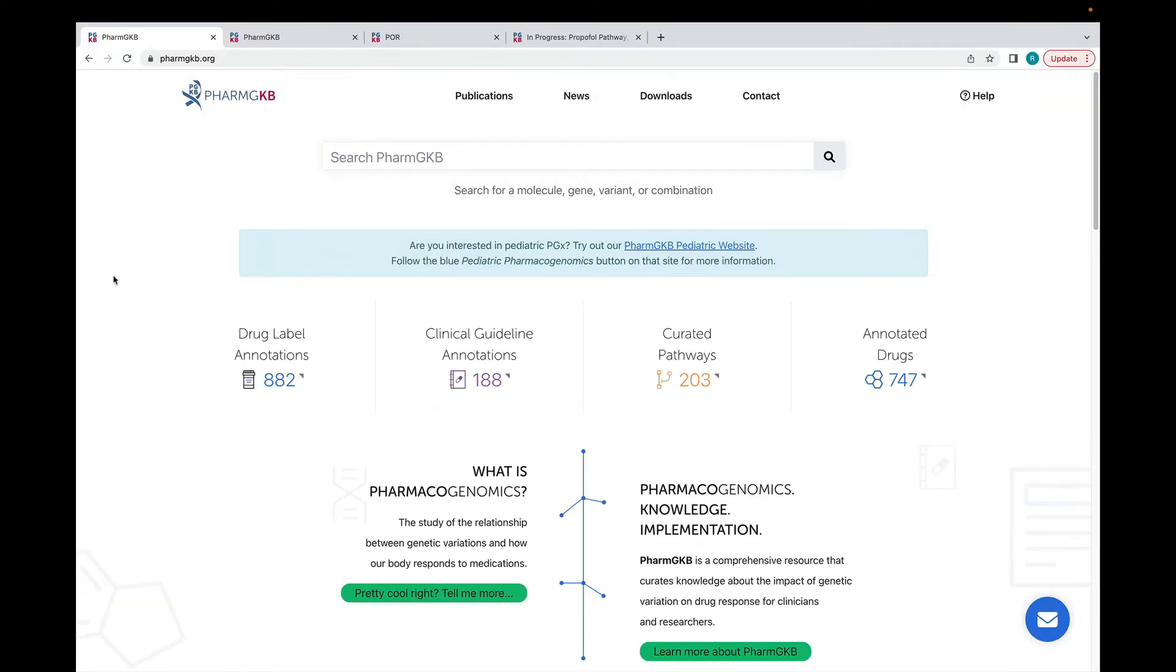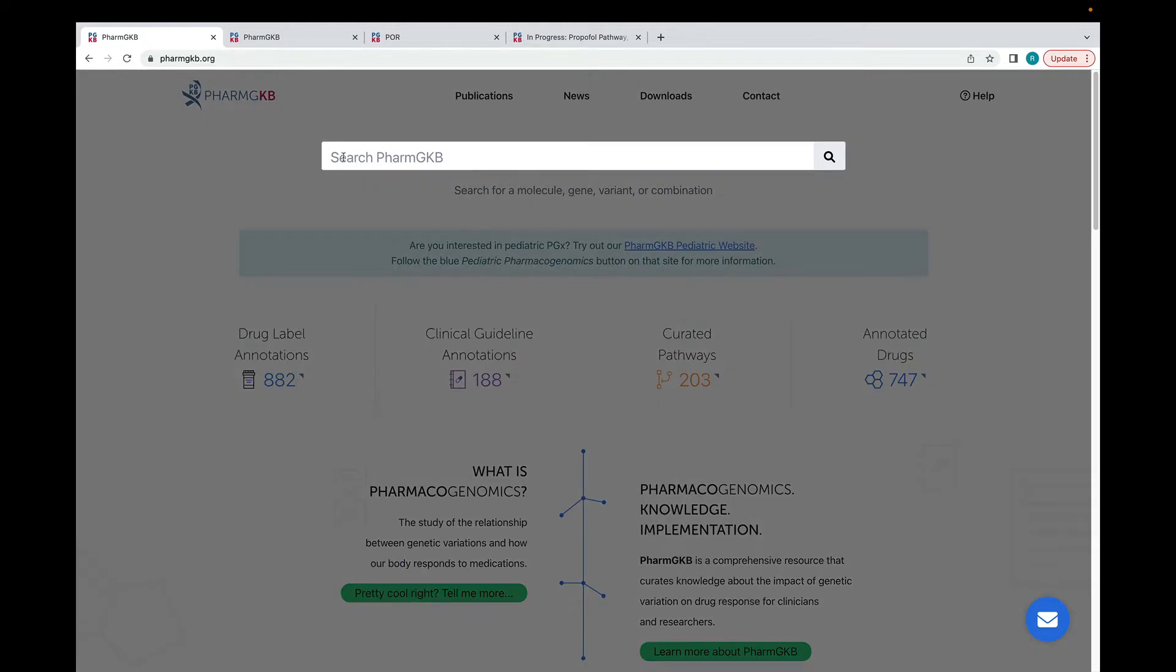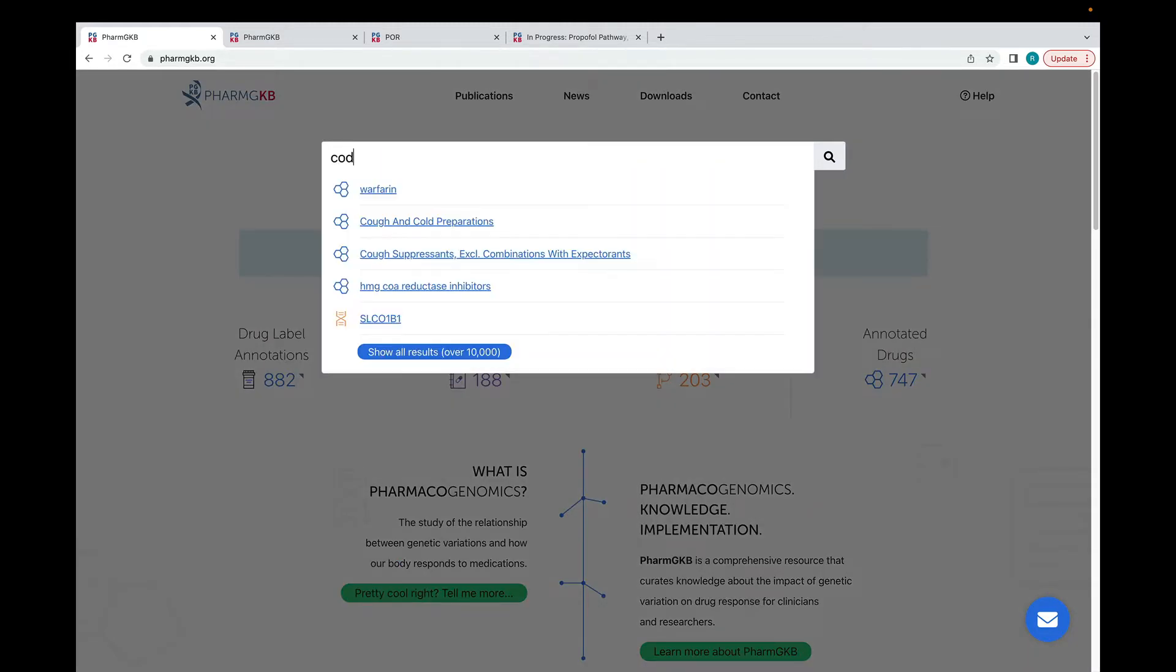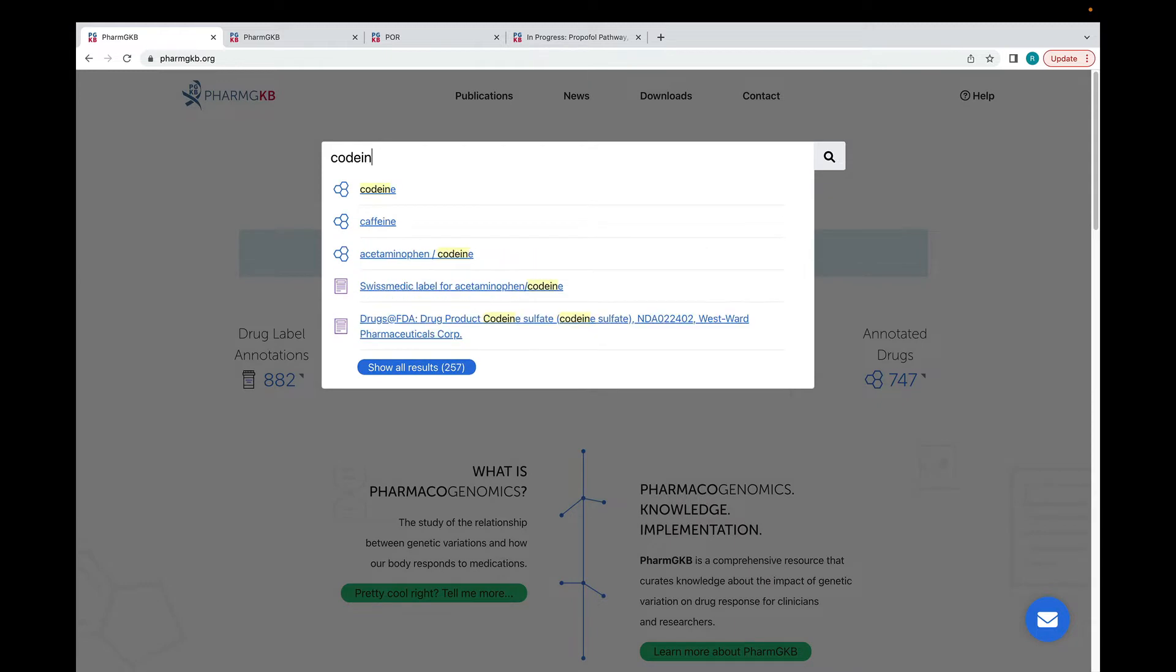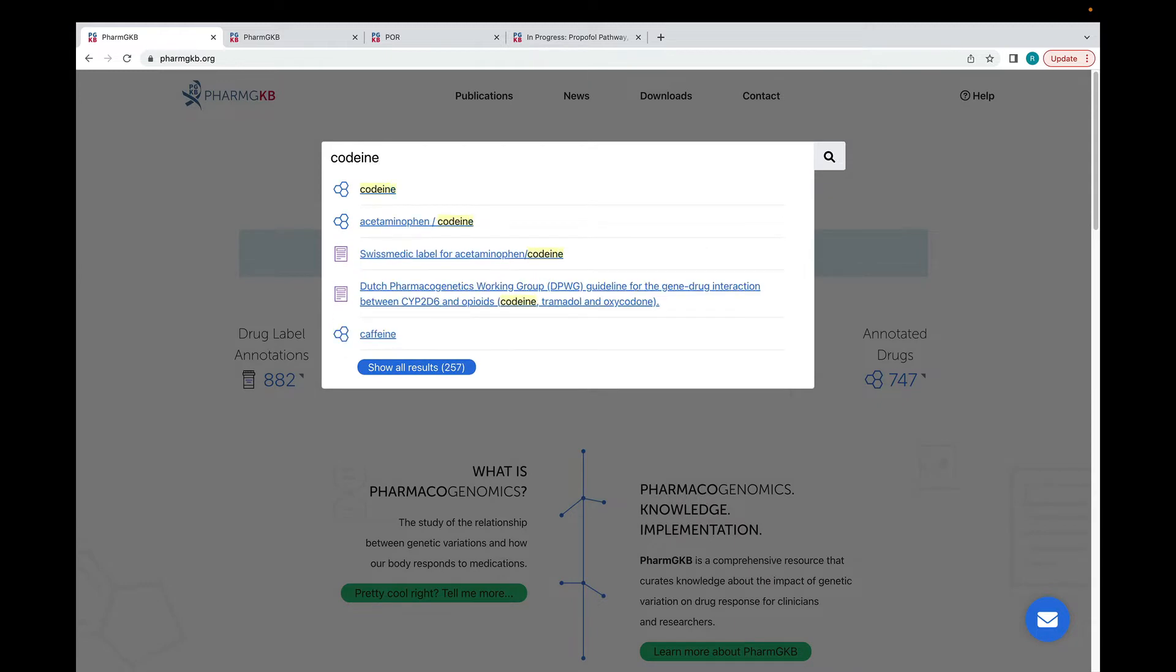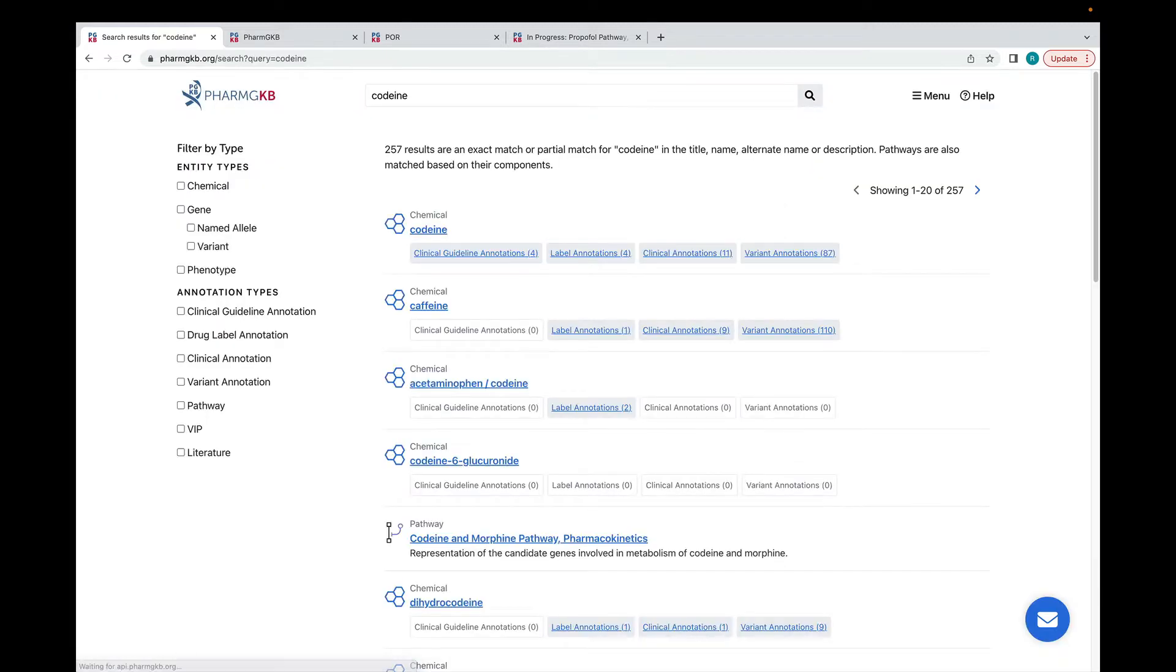This is the PharmGKB homepage. Most visitors to PharmGKB are looking for information about a specific drug or gene. I'm going to use the search box to search for codeine. You'll see that suggestions appear as I type or I can hit return and bring up the full list of search results. I'm interested in seeing everything that PharmGKB has on codeine so I'm going to go to the codeine drug page.